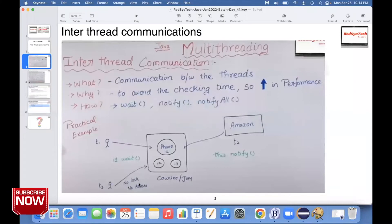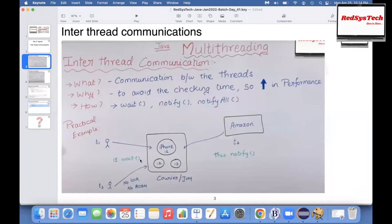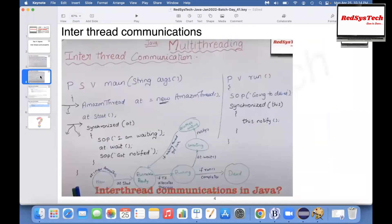So Thread T1 is in waiting state by calling this object's wait method, and here Amazon — which is Thread T2 — is going to call the notify method. That way, Thread T2 notifies whoever is in waiting state and wakes them up. Let's see how the program works.